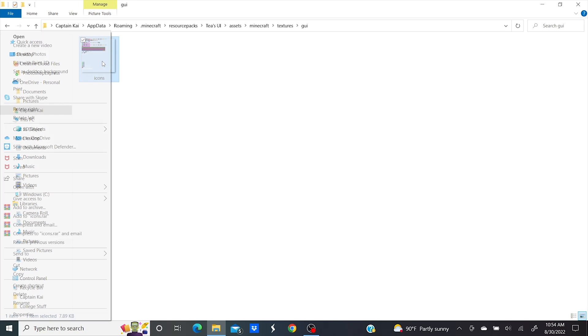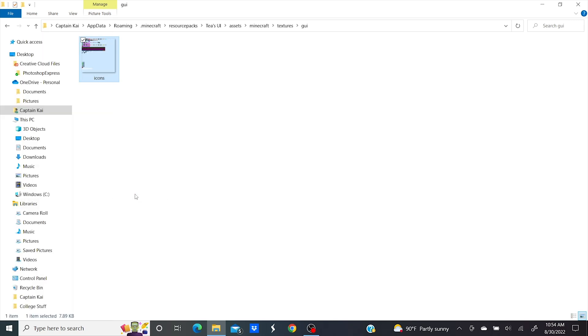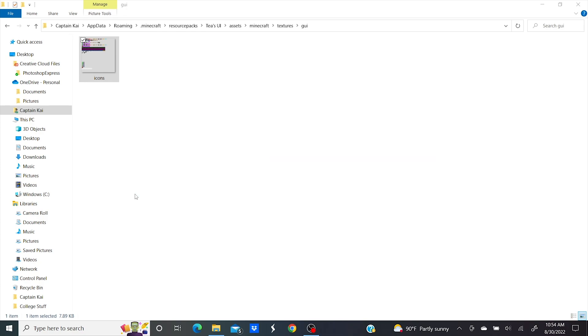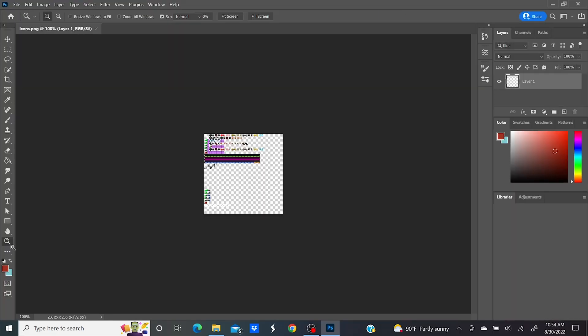Now right click on the file and hover over open with and click Photoshop. If you don't have access to Photoshop there are free alternatives you can use like GIMP, which I'll leave a link for down below.